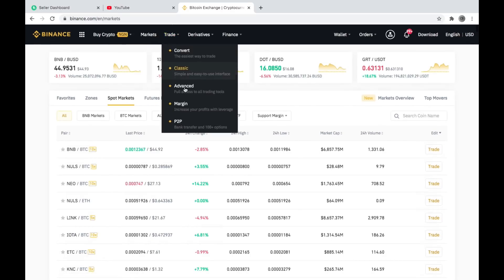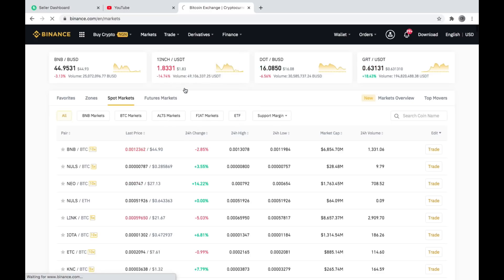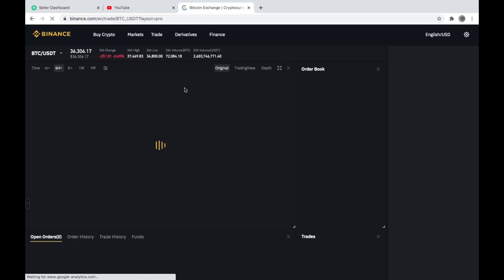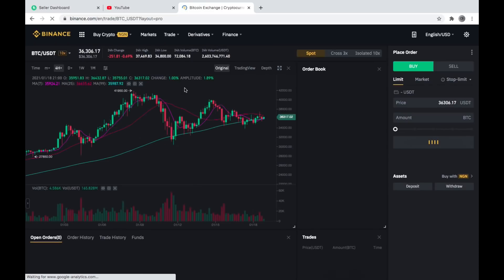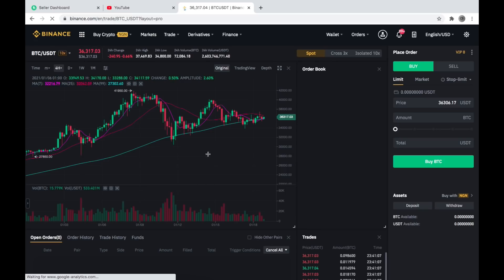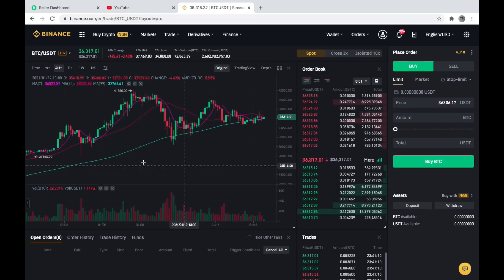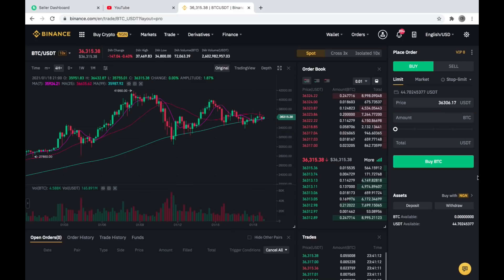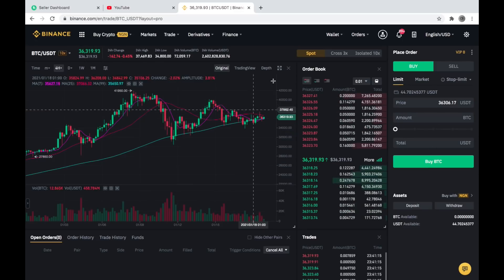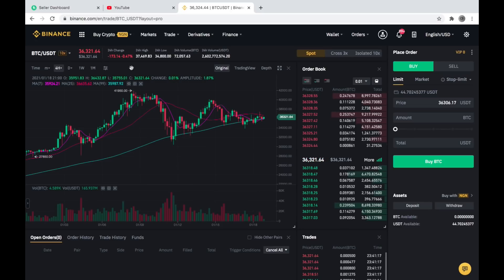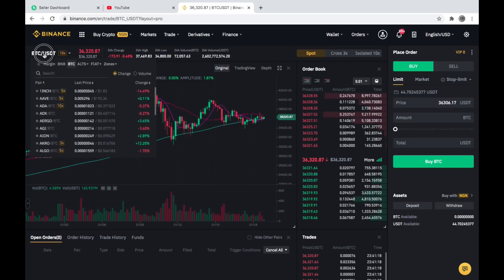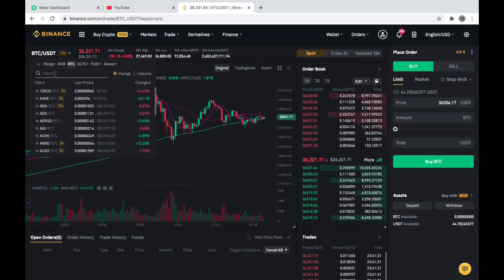I'll click on Trade and go to Advanced. You can see this is your trading chart, this is your order book, and this is where you place your orders.